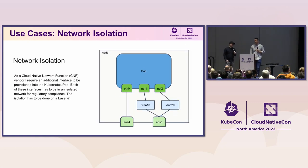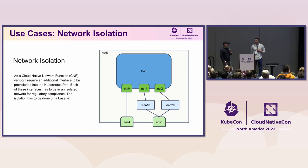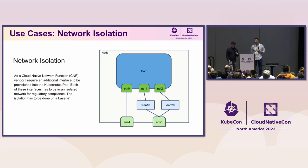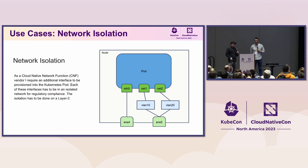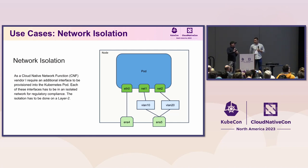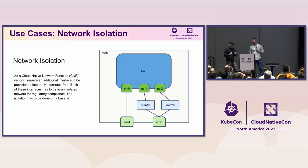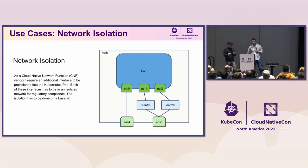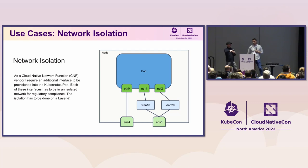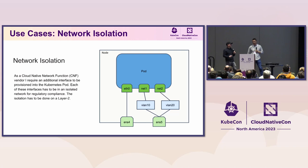Another one of my favorite use cases is for network isolation. There's a number of reasons why you might want network isolation. And for me, the two that usually come up first is either for performance or for security and maybe for regulatory compliance.